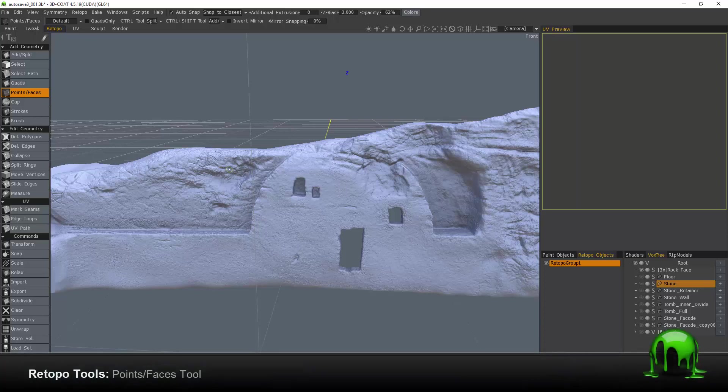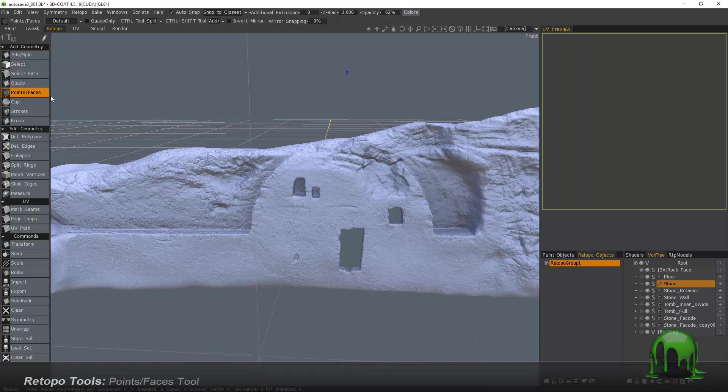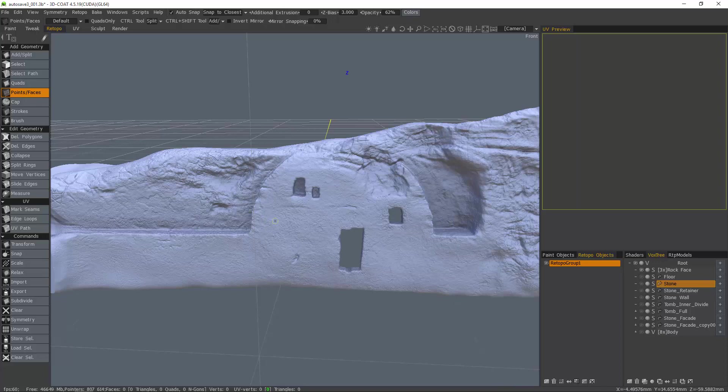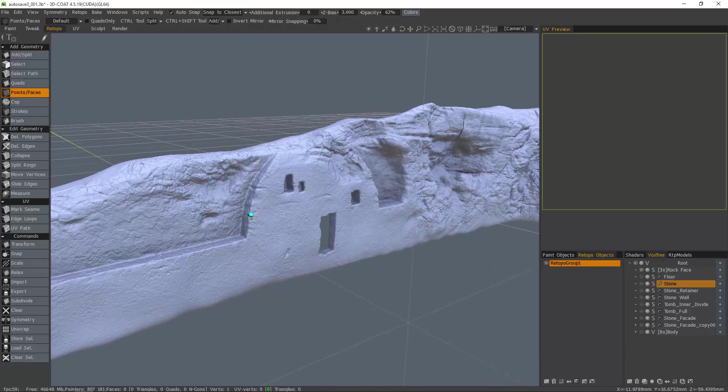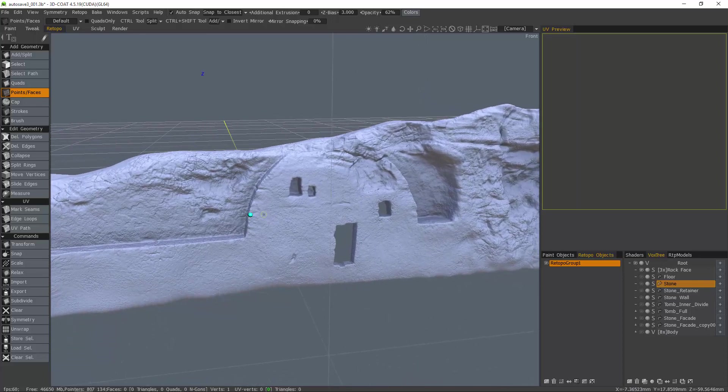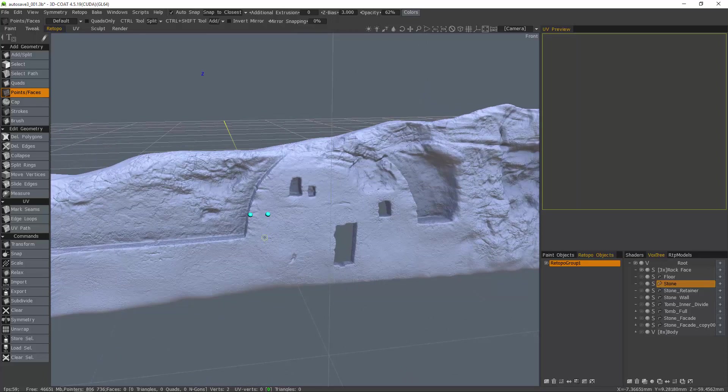Let's now turn our attention to the points and faces tool here inside of 3D Coat's Retopo workspace. If you left mouse click anywhere on the surface, 3D Coat will snap a point, as the name implies, to that surface.